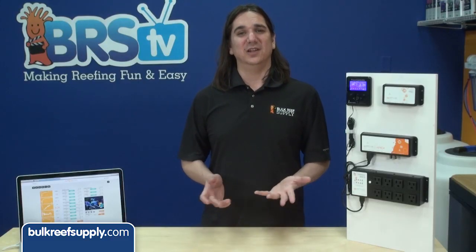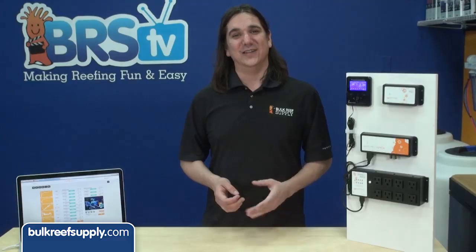If there wasn't a hysteresis option the light would just keep turning off and on as the tank goes from 79.9 to 80 and then falls again. This would be pretty bad for the lights as well as pretty annoying visually. By default it says 30 minutes which means the lights will stay off for a minimum of 30 minutes which makes much more sense.